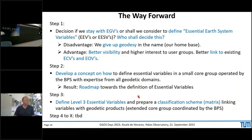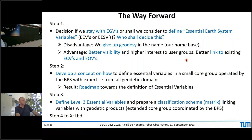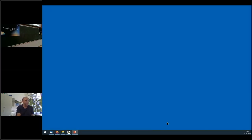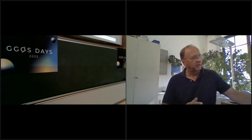Thank you, Thomas, for your thoughts on essential geodetic variables. This is very stimulating for discussion. This is Harald Schuh speaking. I can agree with almost all of them, and I think these are very interesting questions.